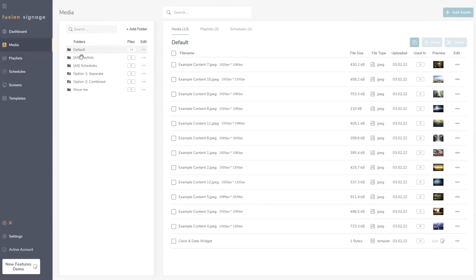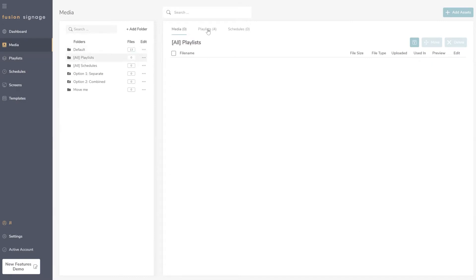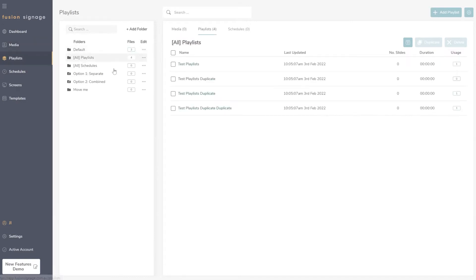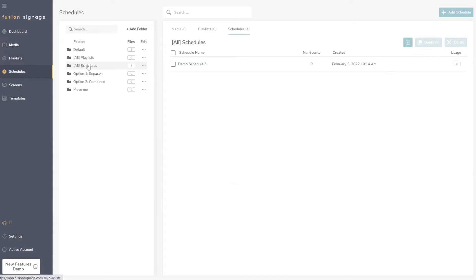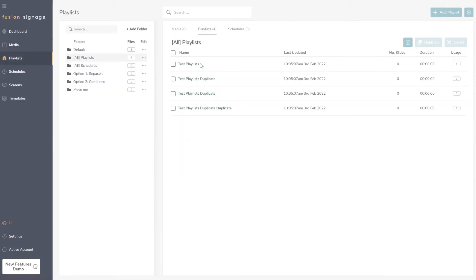When you log in, you'll probably notice two new folders: one called 'All Playlists' and one called 'All Schedules'. These were created generically because there was no folder for playlists and schedules previously, so now you'll have 'All Playlists' containing every playlist you had on your account.